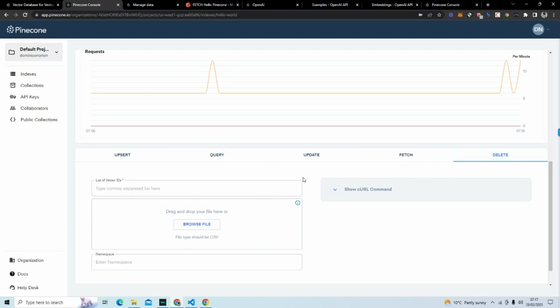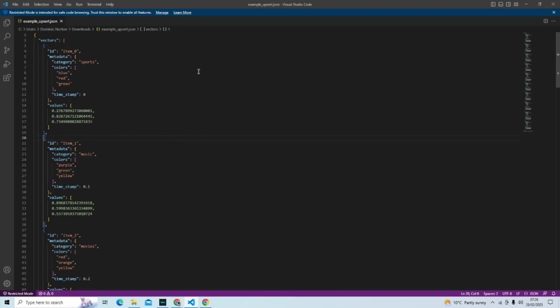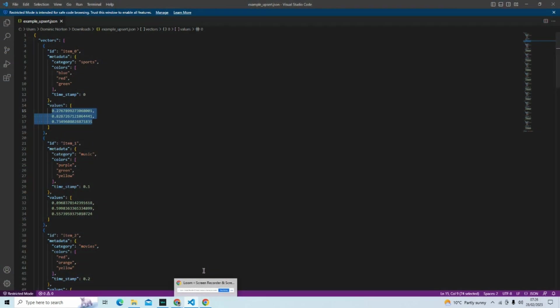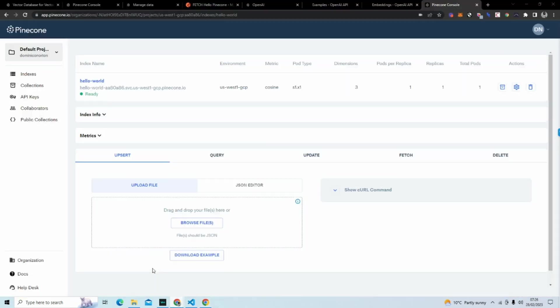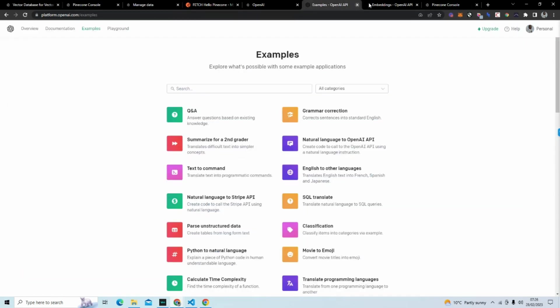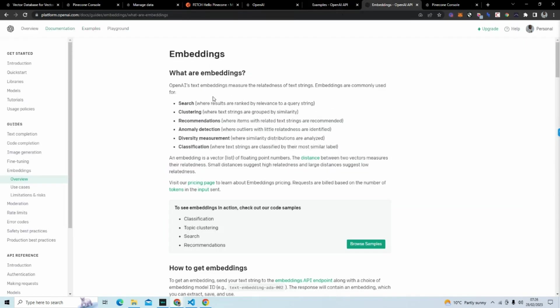I've downloaded the example. And this is what the example looks like. And in this example, what you can see is we have embeddings. So the position of this particular item in the index. And that has been established by a tool like OpenAI. You would have to use another service to create embeddings. And this is a measure of the relatedness of text strings. So basically it gives it a vector of floating point numbers.